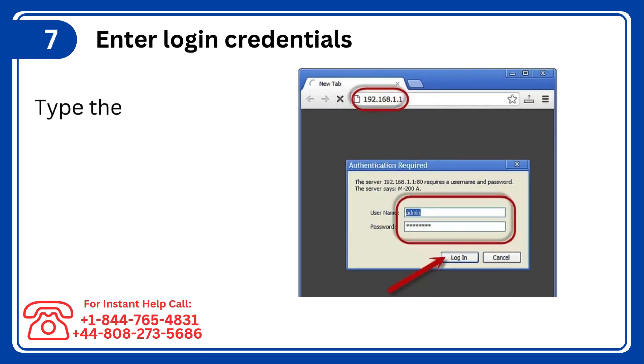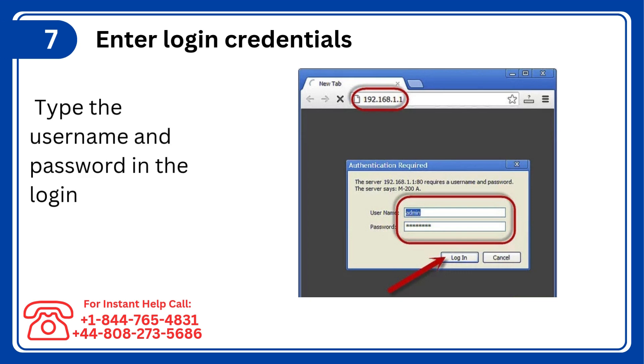Step 7: Enter login credentials, type the username and password in the login fields and click Login.